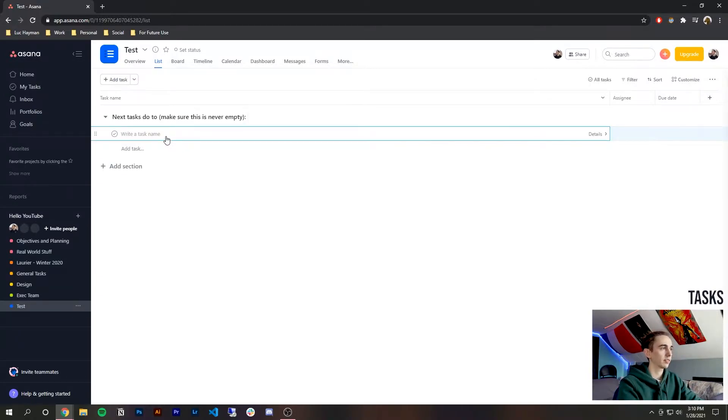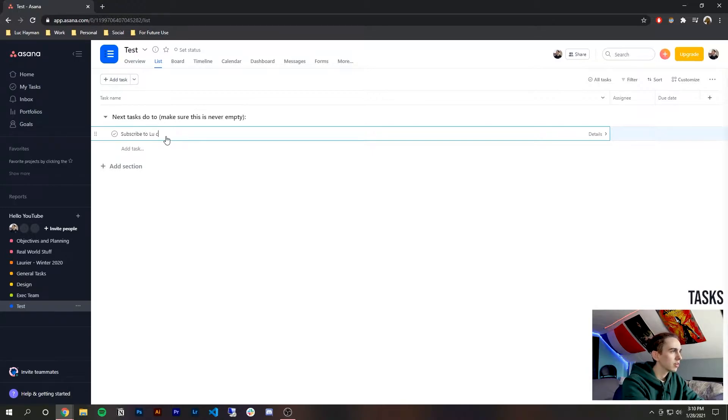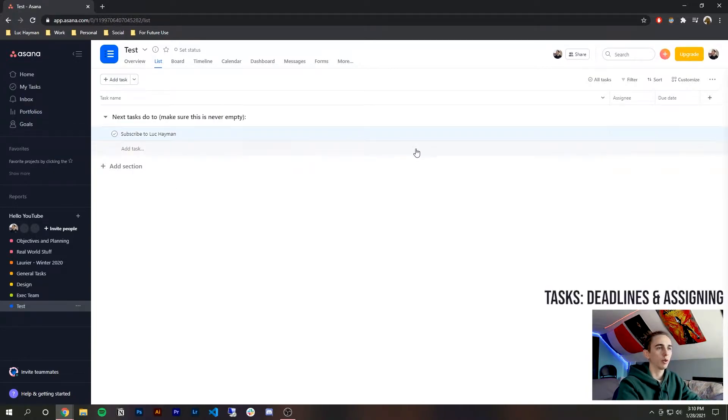All right so let's create a task so we press the plus or add a task we'll call it subscribe to Lucanum if I can spell it.